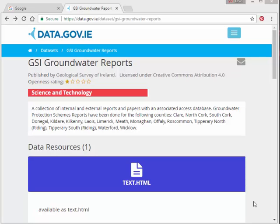First thing we're going to do is we're going to look at the data set that I am going to be using. We are going to use the GSI, that's the Geological Survey of Ireland, GSI groundwater reports data. And you might be able to find this on data.gov.ie. Actually, that's where you will find it.